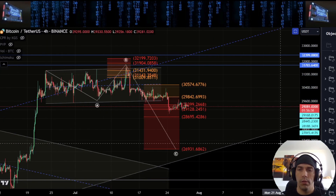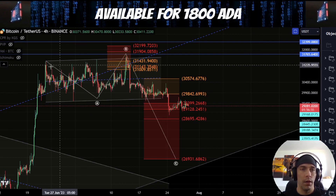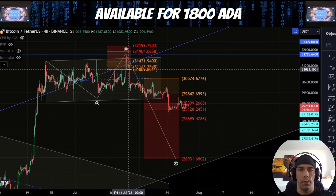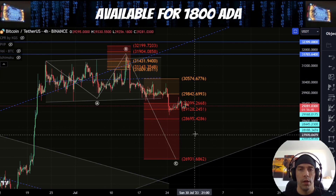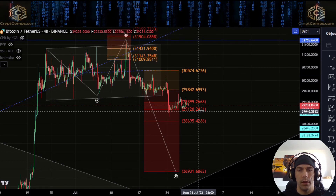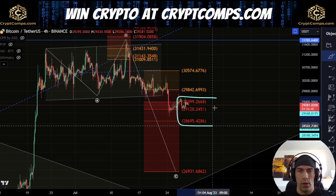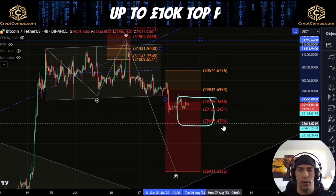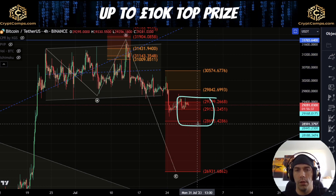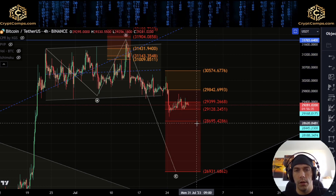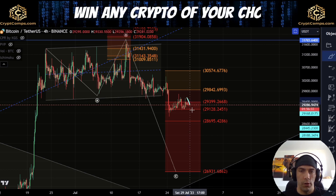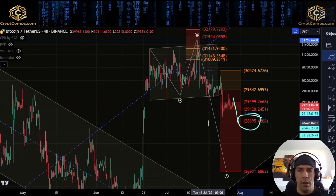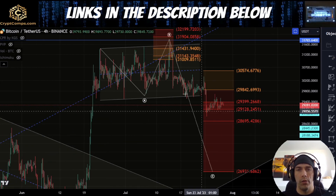Looking at the bigger corrective structure here, what we are saying is that we could have this as either a bigger A, a B and a C if we do continue to get a five wave structure to the downside. Typically speaking as a flat correction, what we look for is this zone of 29,399 to 28,695. We have come into this zone already. I am on the lookout — if we do look to push down here one more time towards 28,695 — I'm going to be keeping an eye on this area to see if we do get a reaction.